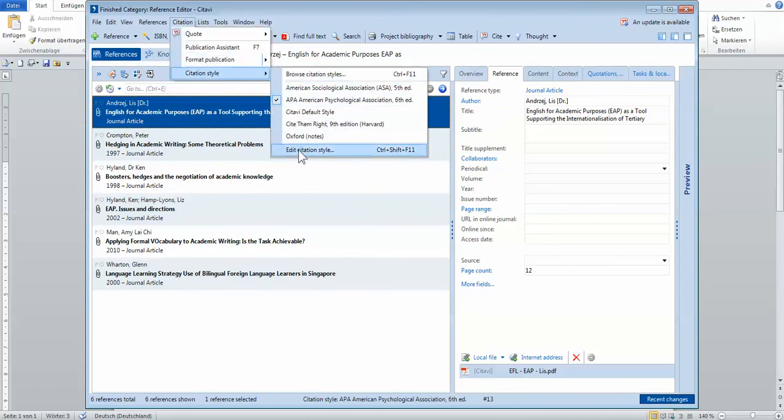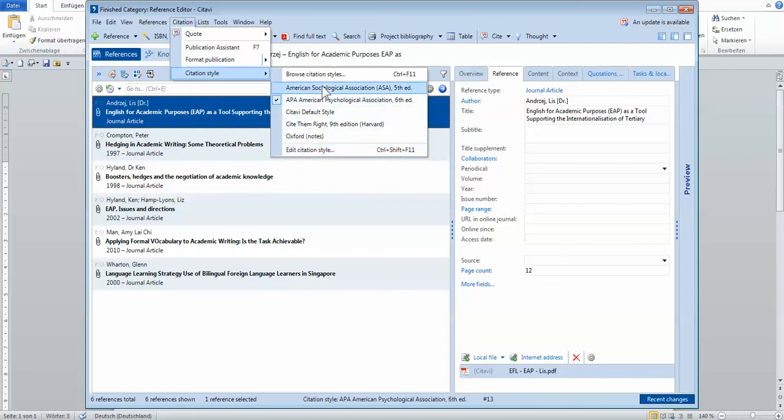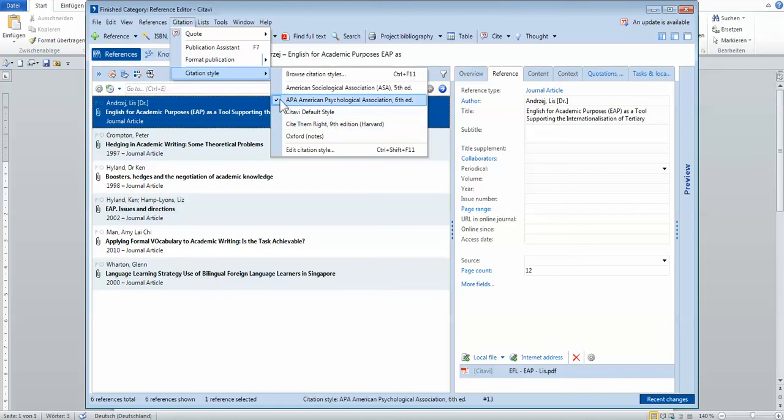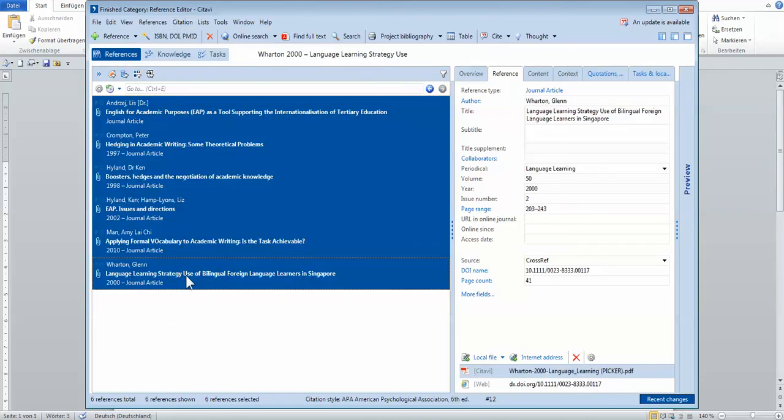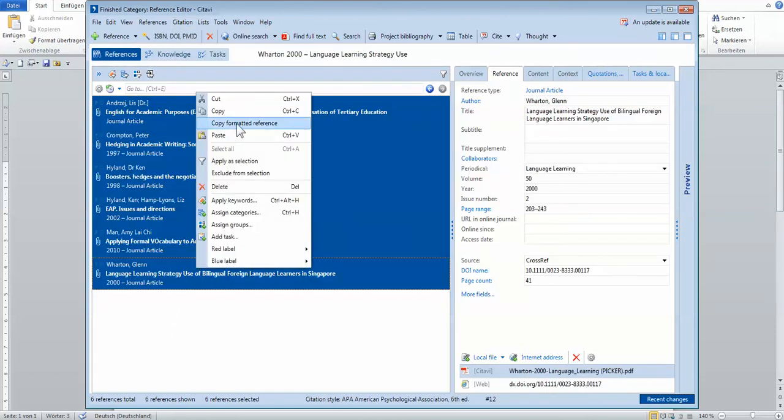and these styles, you can just download. There are so many styles out there under Citavi, and I downloaded the ones that we use in our faculty.